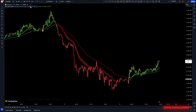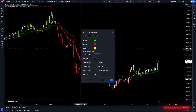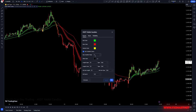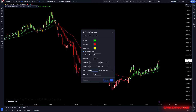Now let's adjust the indicator settings to enhance its performance. Go to the indicator settings and from the input tab, change the Length Open to 20. Next, set the Length Close to 15 and adjust the MA Line Length to 20.